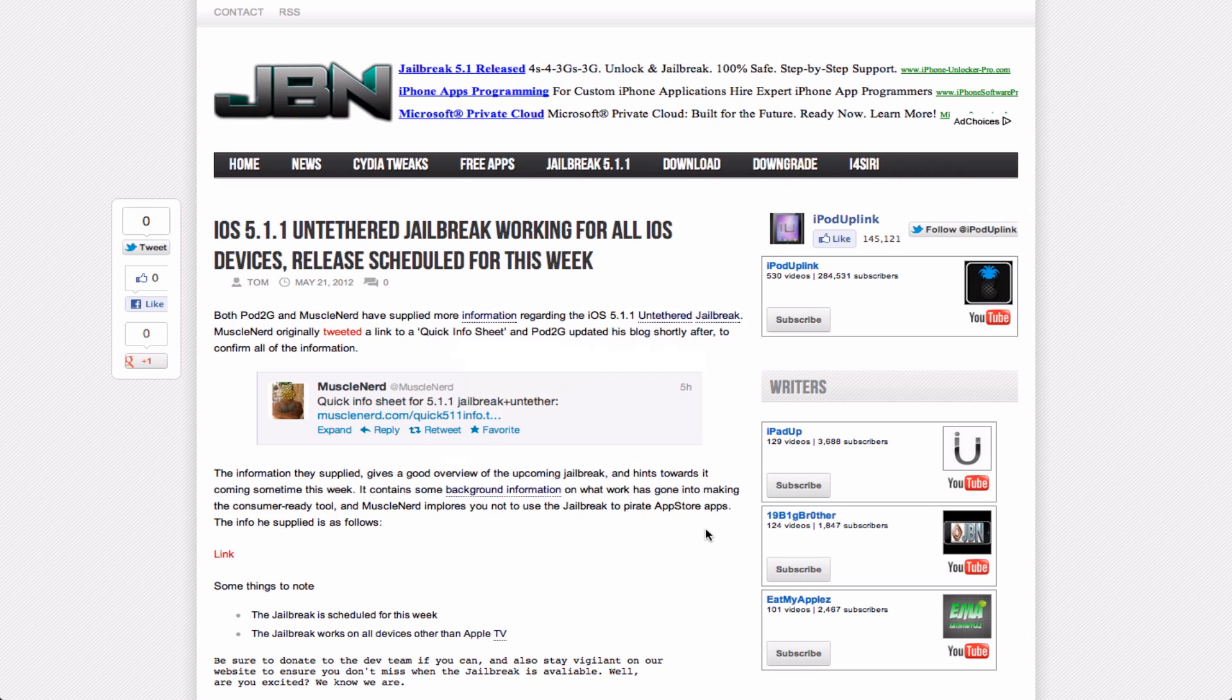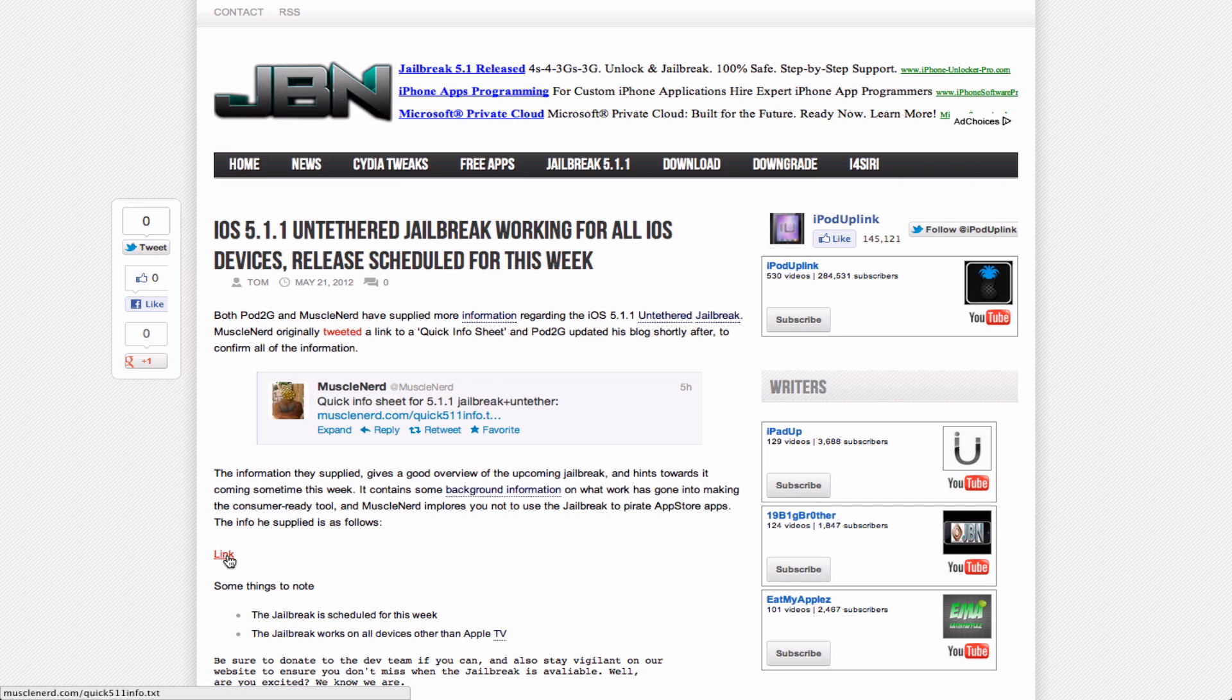So if you want to jailbreak the new Apple TV, you're out of luck, but pretty much everyone else is fine. You can read these notes. The link will be in the description.